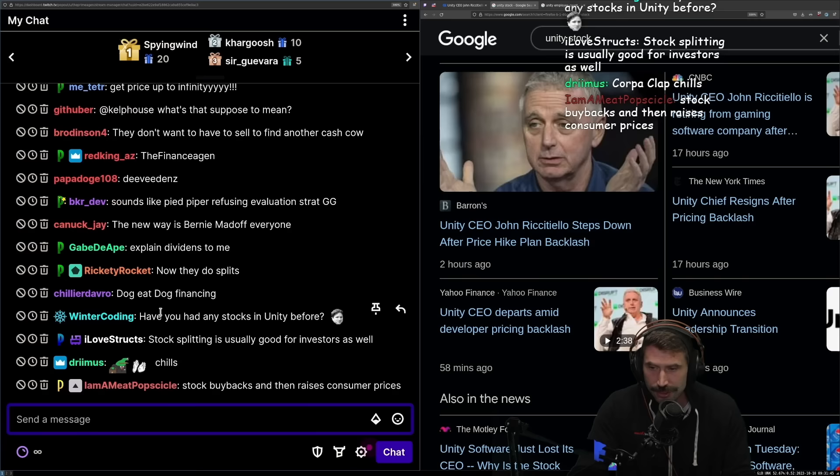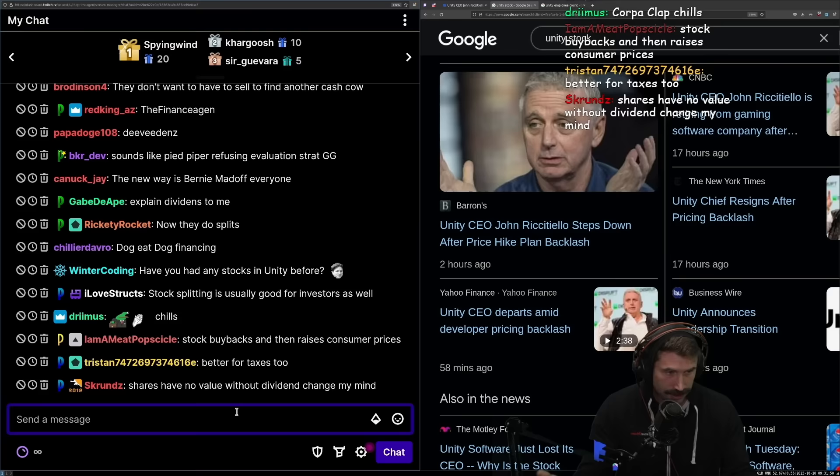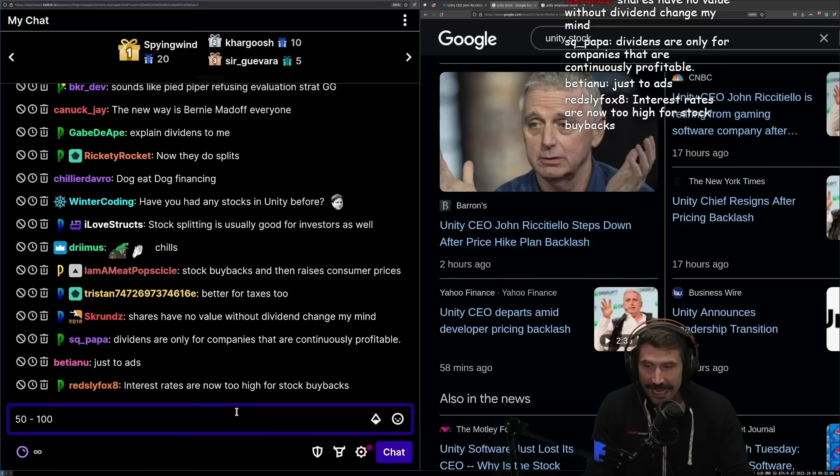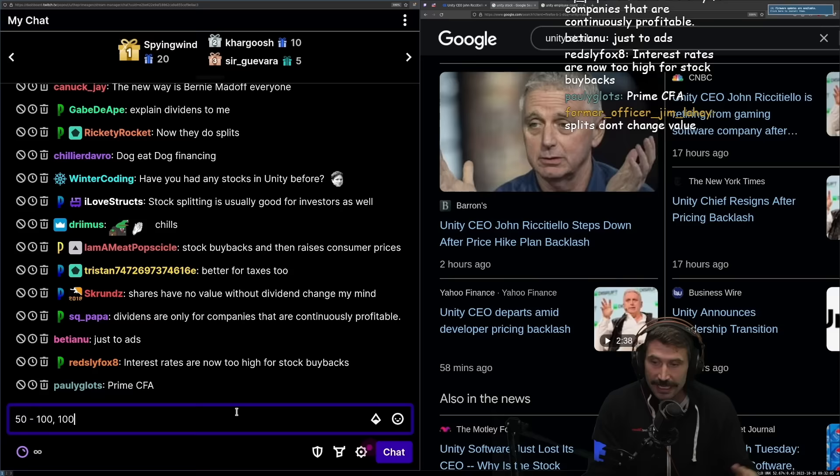They can also do splits. Splits is largely for perception. There's a bunch of theory around this. 50 to 100 dollar stocks are bought the most by mom and pop investors, bought the most by non-institutional ones. Anything above is almost pure institutional buys.